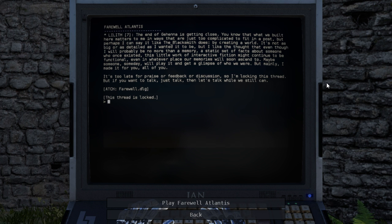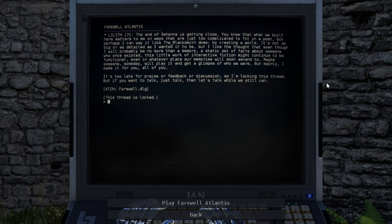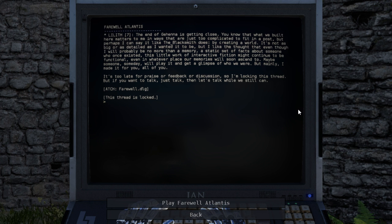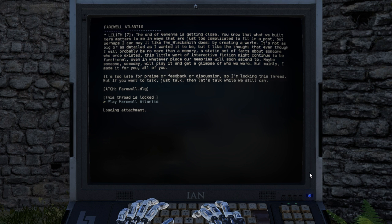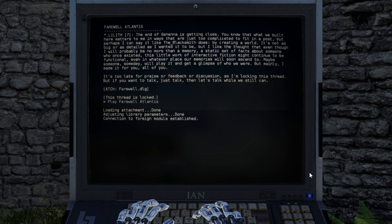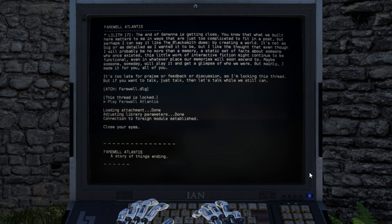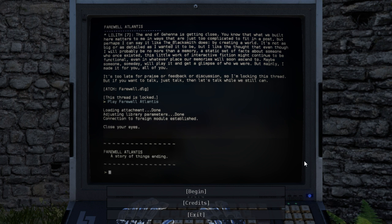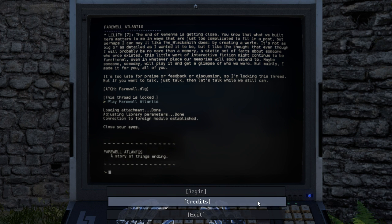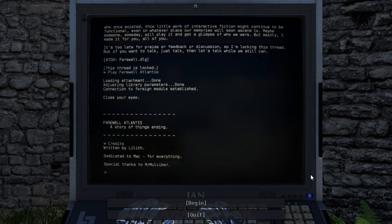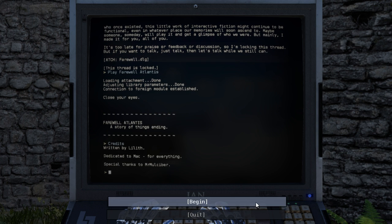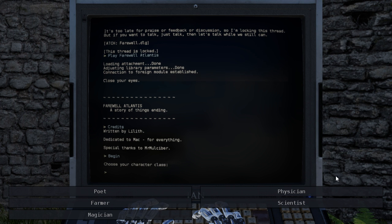Maybe someone, someday, will play it and get a glimpse of who we were. But mainly, I made it for you, all of you. It's too late for praise or feedback or discussion, so I'm blocking this thread. Alright, but if you want to talk, just talk, then let's talk while we still can. Let's play it, why not? We've got plenty of time, it's only to start the episode. Close your eyes. Credits.